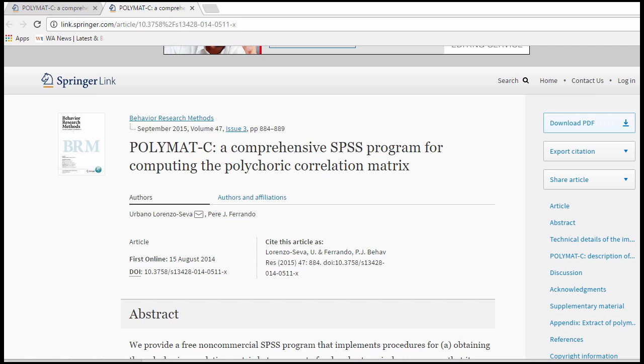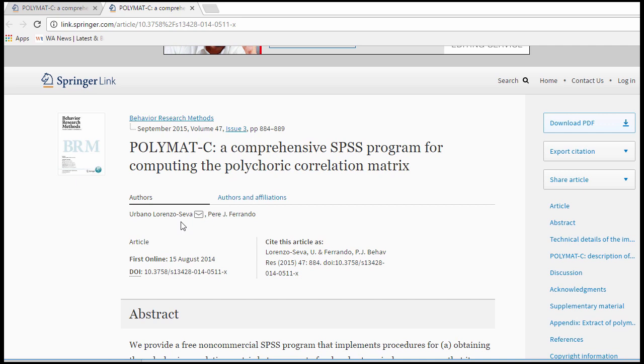The purpose of this video is to demonstrate how a polychoric correlation can be calculated in SPSS. The alternatives available are not within the menu options, and the one I recommend is a paper published by Lorenzo Seva and Ferrando who published a syntax file that can calculate a polychoric correlation in an article.